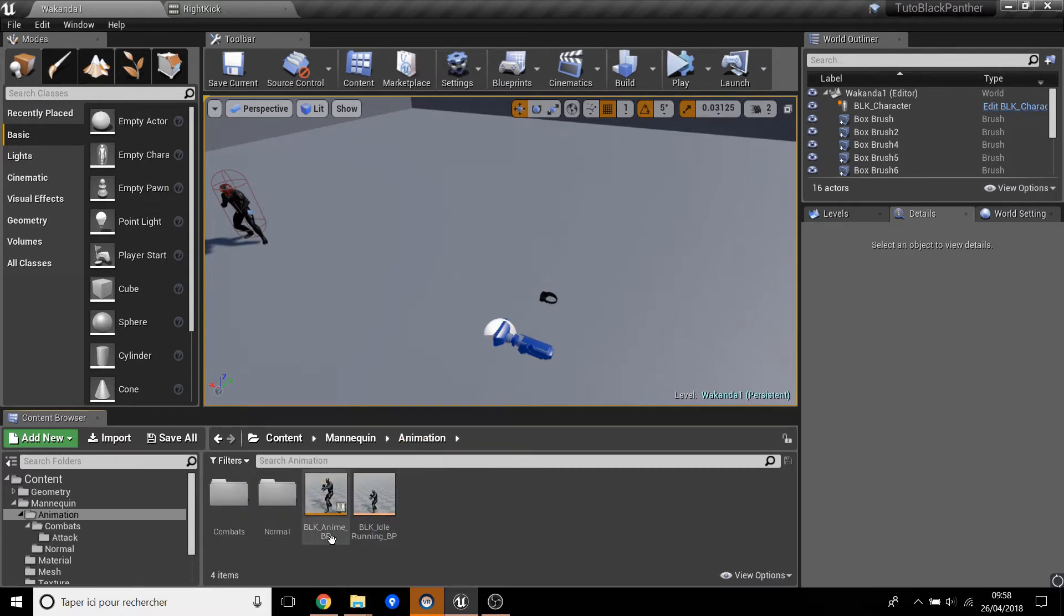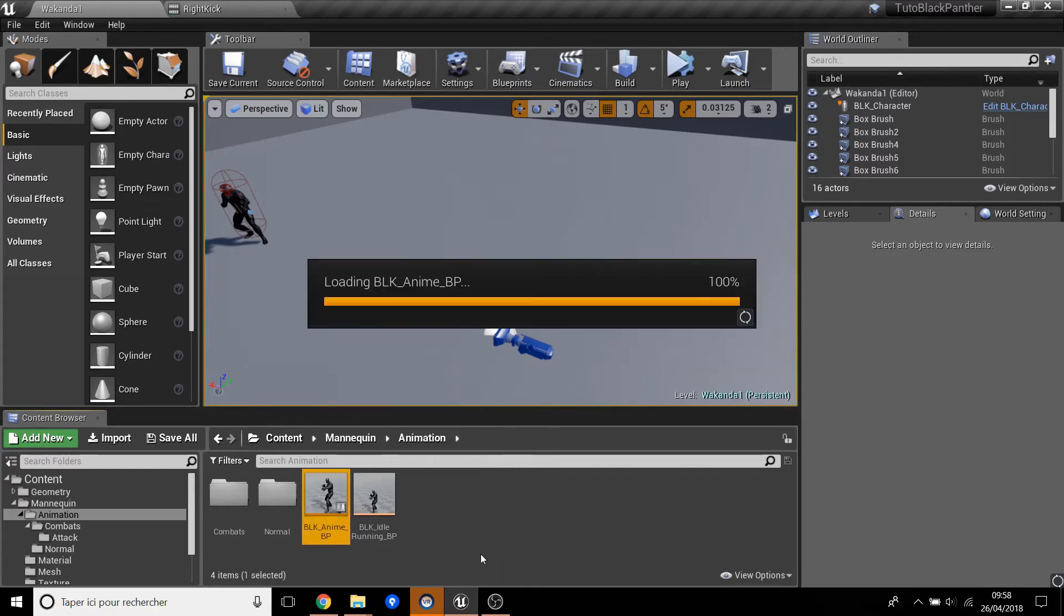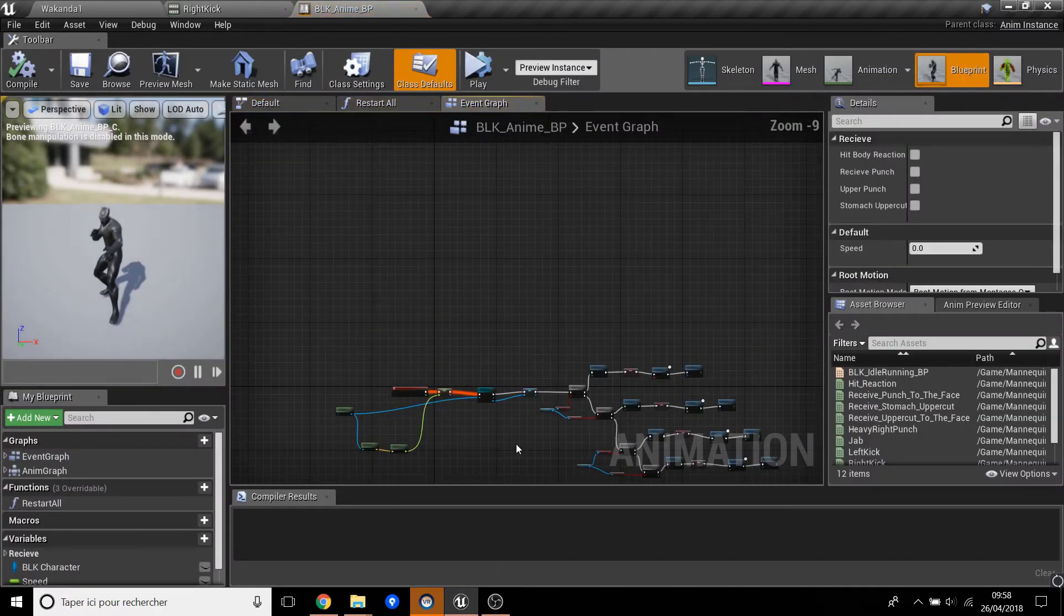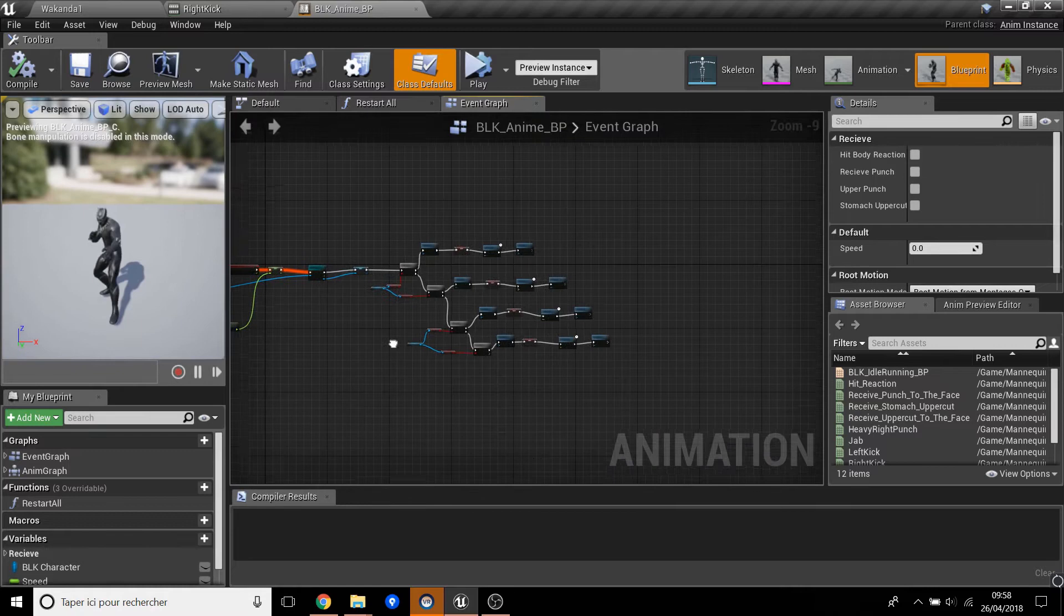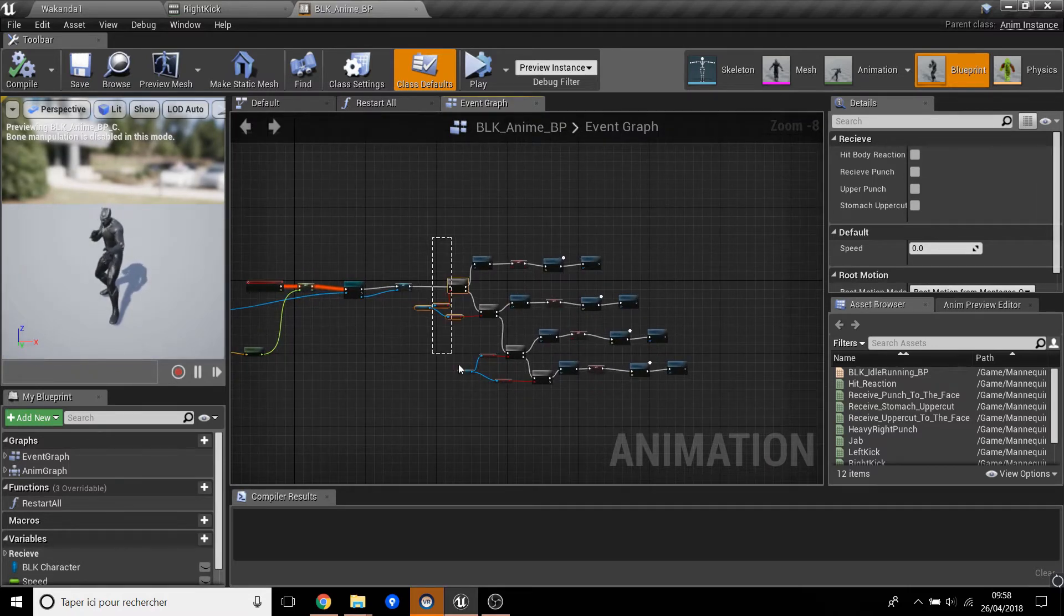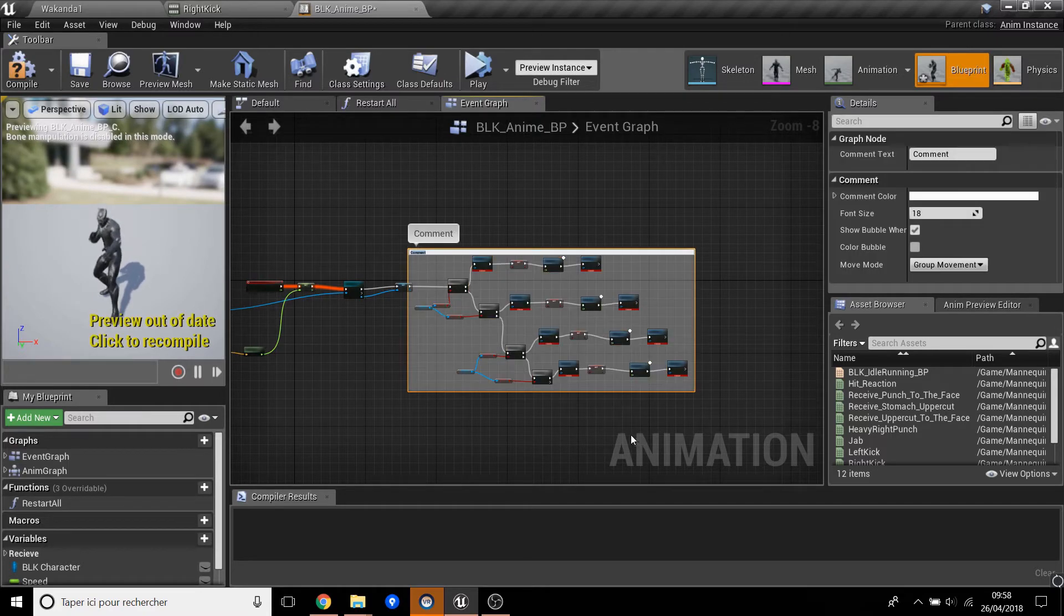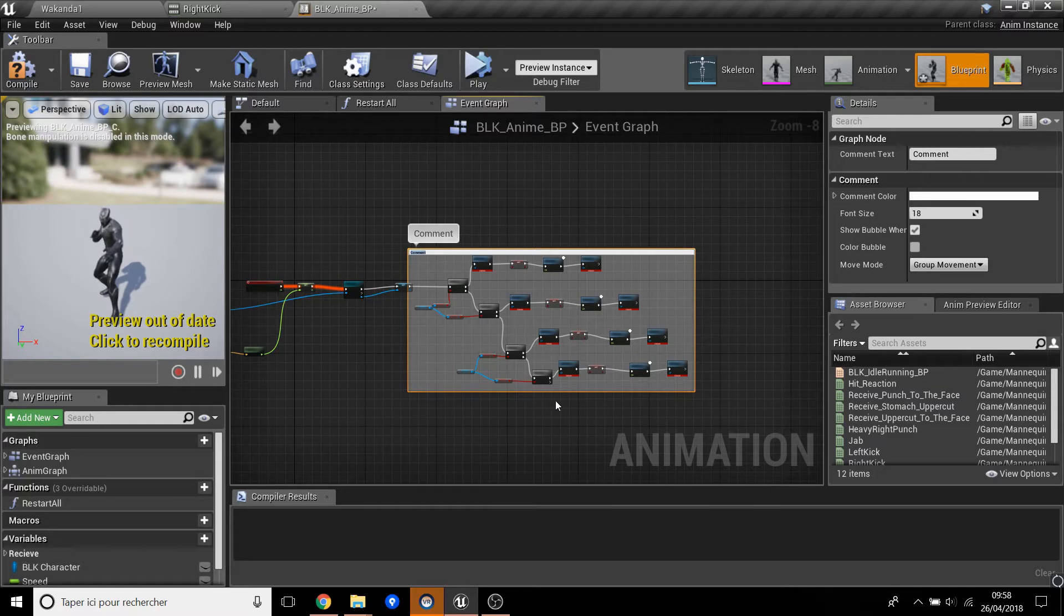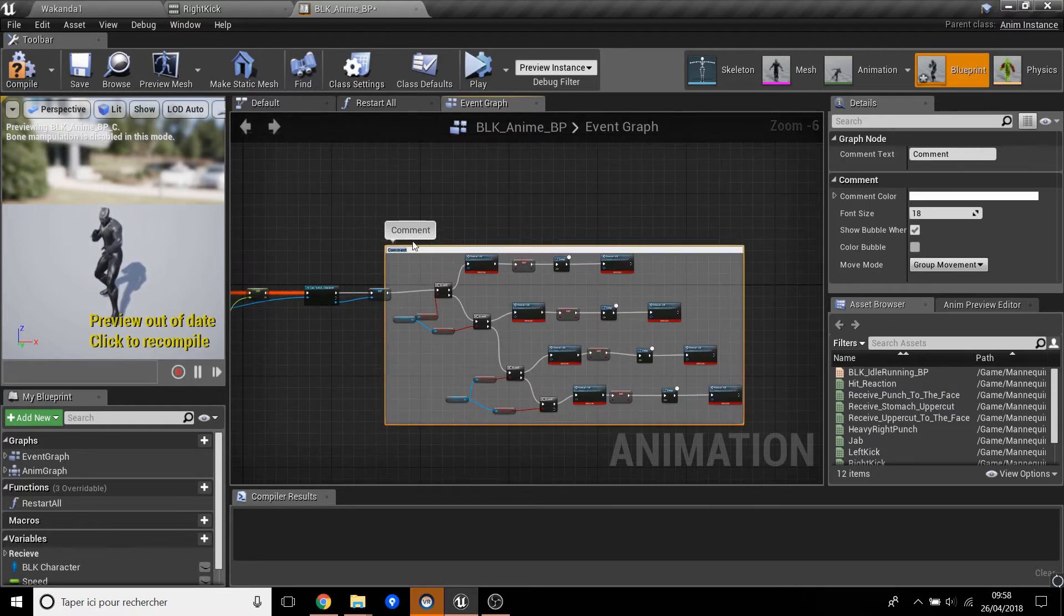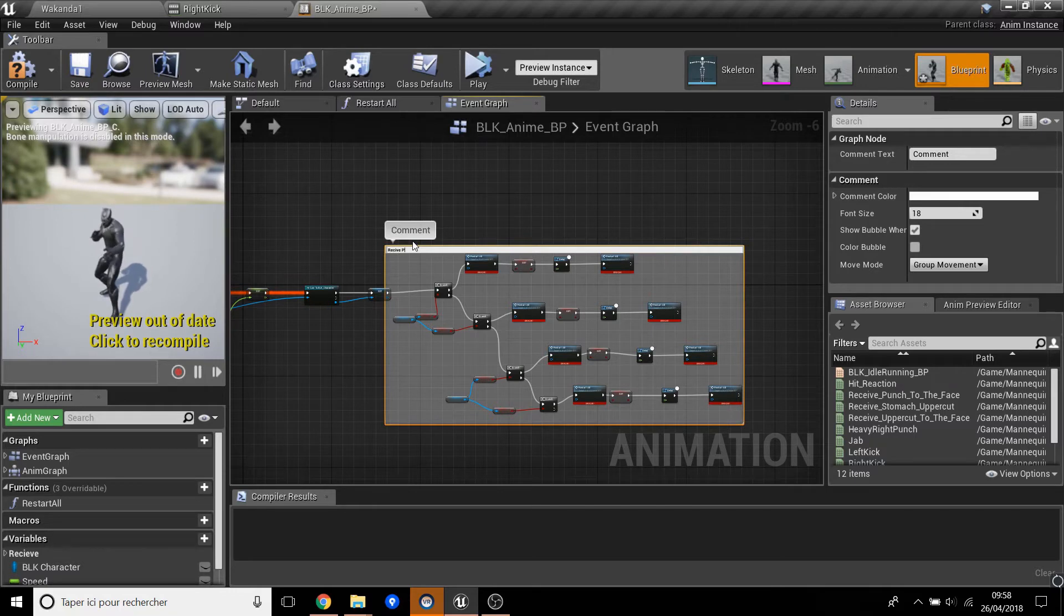Now we go back to the Black Panther animation here. First, all of these animations are for the receive punch. You just have to select all of this and press C for Comment All. So now we comment and we say 'Receive Punch Animation'.